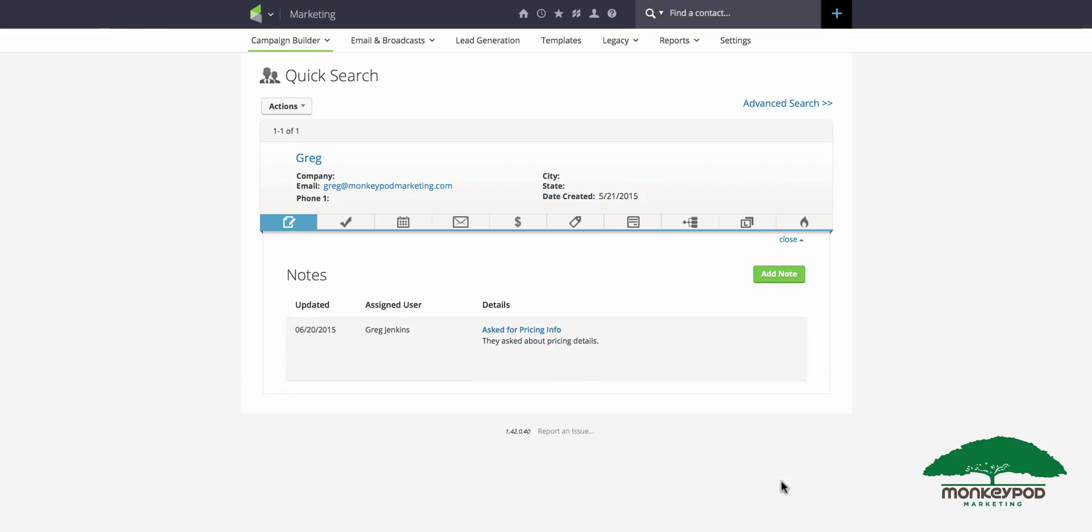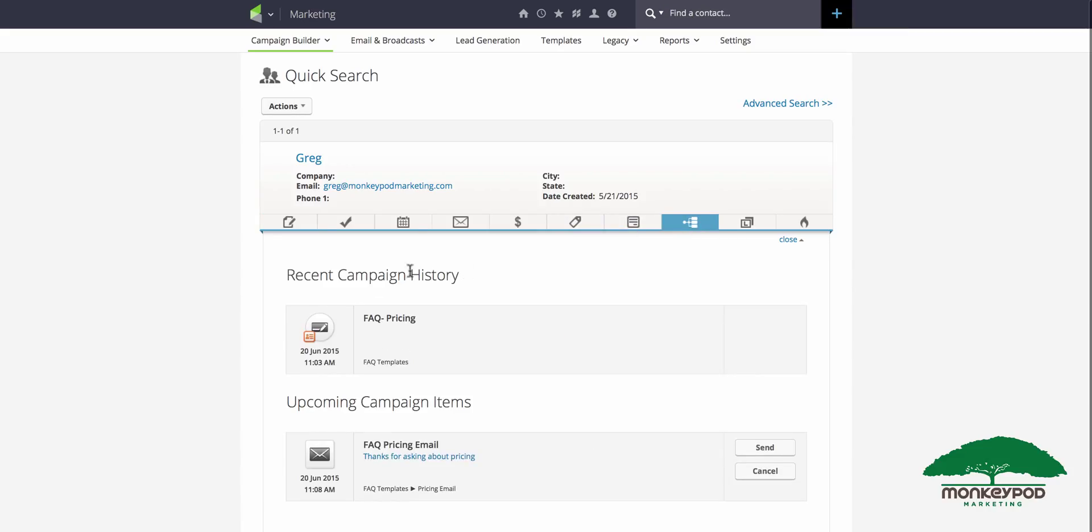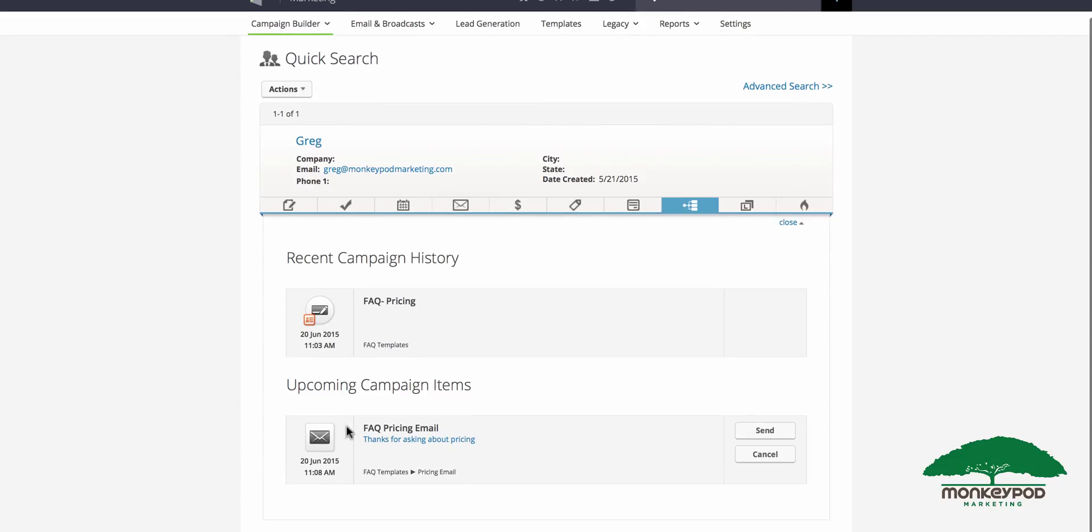Now that note has been applied, and over here on the campaigns tab you'll see that the recent campaign history includes the FAQ pricing, and five minutes from now it has scheduled up the FAQ pricing email to be delivered.